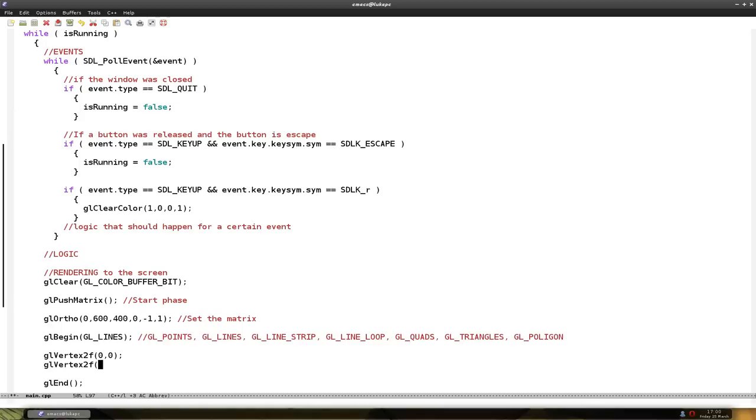So that's six hundred pixels, the x-axis and four hundred y-axis. So this is the top left corner. And this is the bottom right corner.